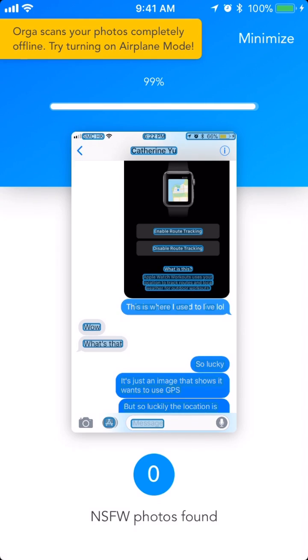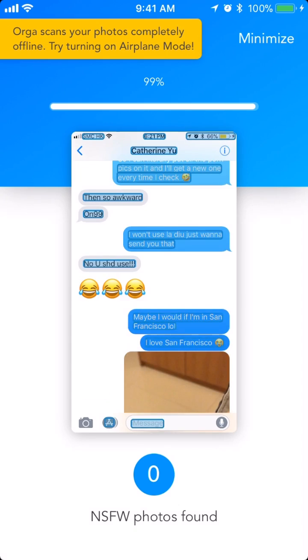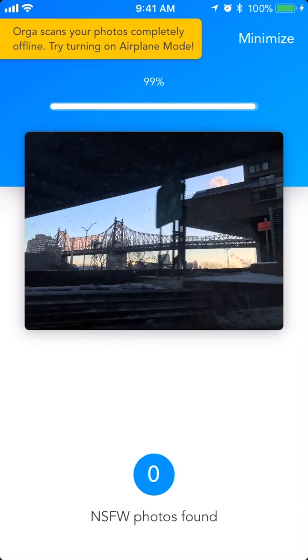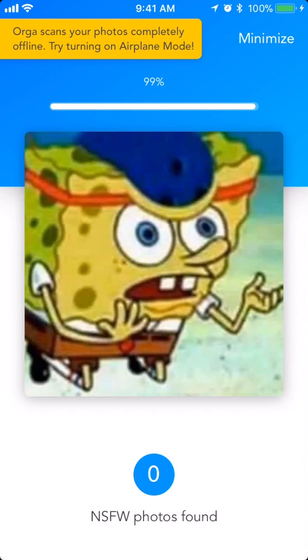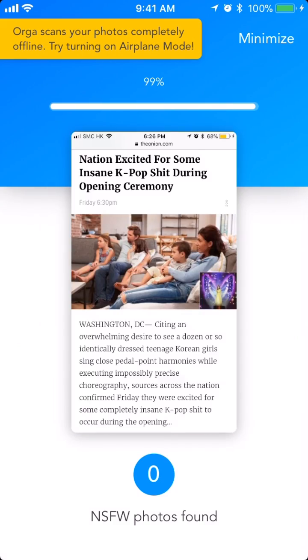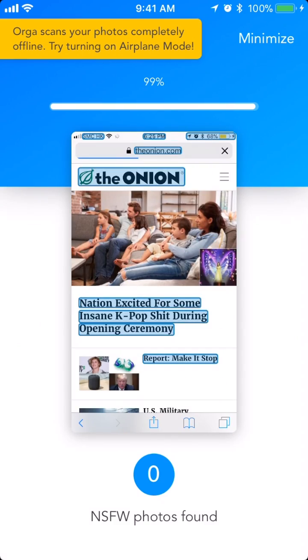Orga scans all your photos the first time you use it, and new photos the next time you open it. Everything is done offline on your device.